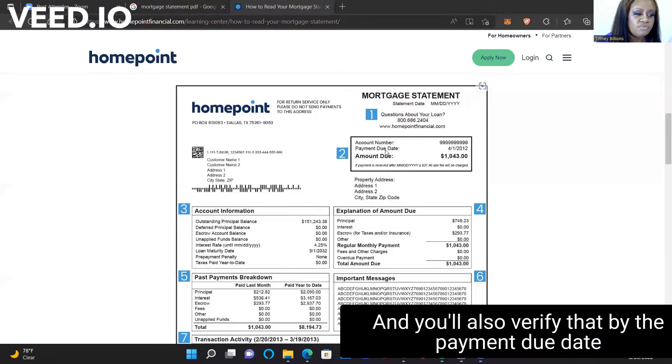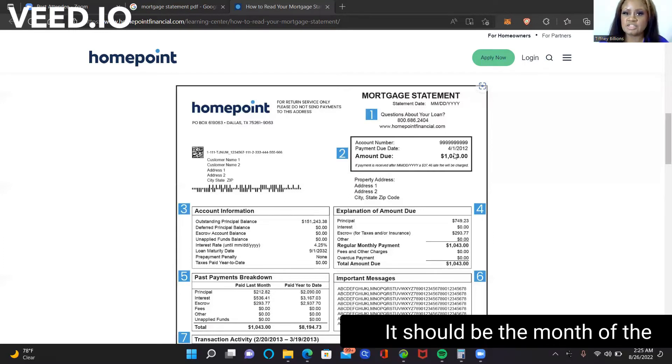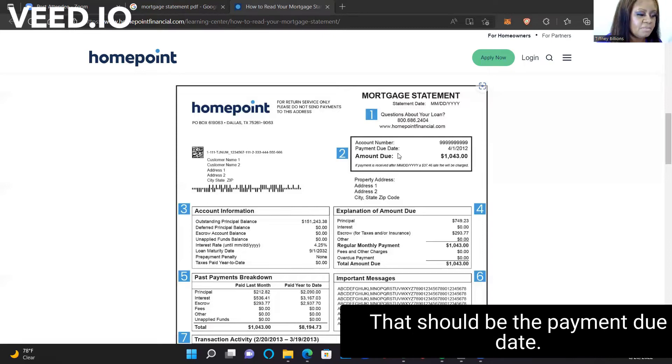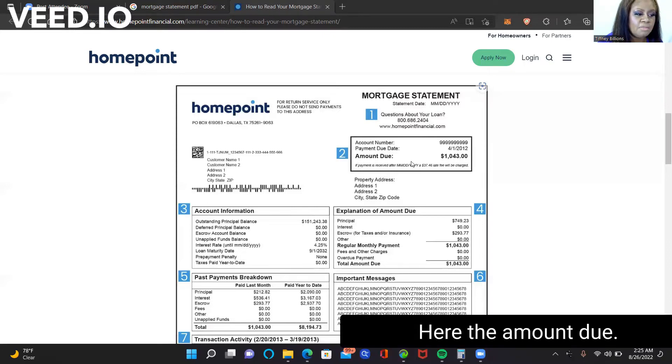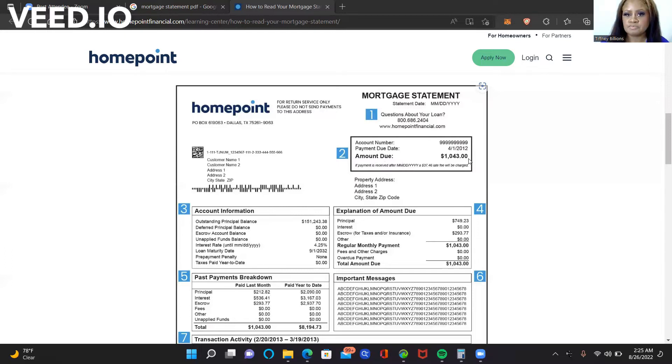And you'll also verify that by the payment due date, because the payment due date should be up-to-date. It should be the month that you're talking to the borrower. That should be the payment due date. Here, the amount due, that's going to be the total amount that the borrower is behind.